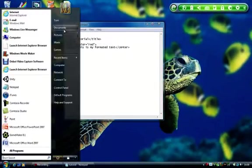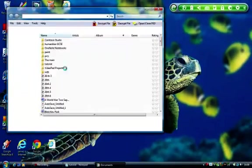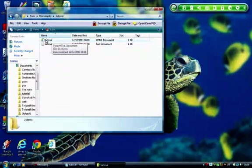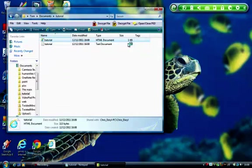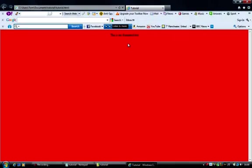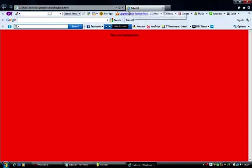So let's go and open this document. As you can see, the Internet Explorer sign, or it will be Firefox, or whatever you use. And as you can see, it will open it onto Internet Explorer, and here you go. A red background and my formatted text in the centre there, and Tutorial up here where your title will be.